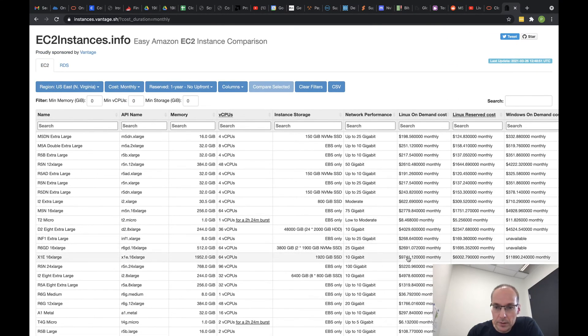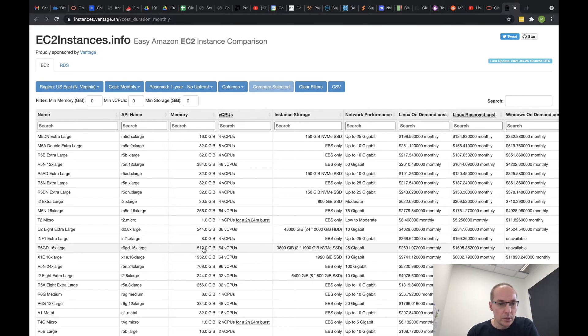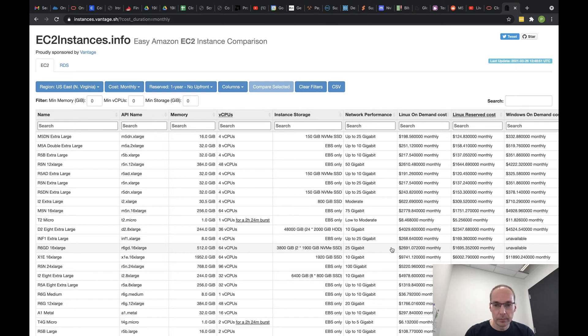Here's almost $10,000 a month, but you've got almost two terabytes of memory there. So this R6gd.16xlarge is pretty close to this machine except it has more RAM than I need. Mine is 64 core, 64 RAM.